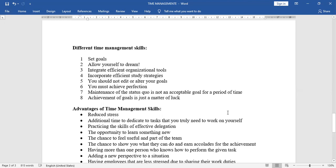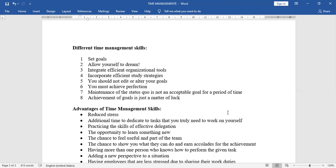Different time management skills. First, set goals. Second, allow yourself to dream. Third, integrate efficient organizational tools. Fourth, incorporate efficient study strategies. Fifth, you should not edit or alter your goals. Sixth, you must achieve perfection. Seventh, maintenance of the status quo is not an acceptable goal for a period of time. Next, achievement of goals is just a matter of luck.